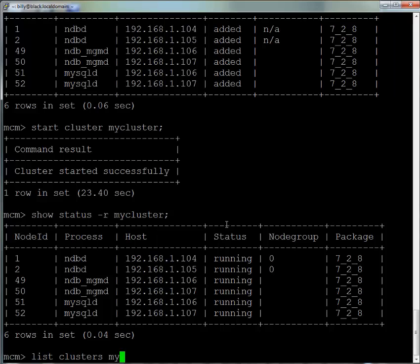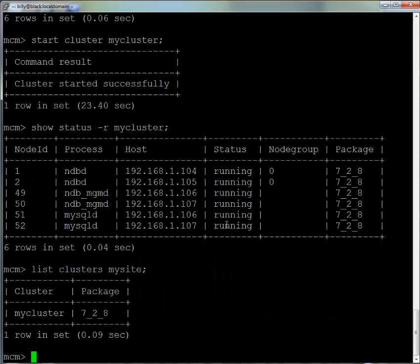We now list all the clusters running on my site. We can see we've got just one, which is MyCluster, running version 7.2.8 of MySQL Cluster.